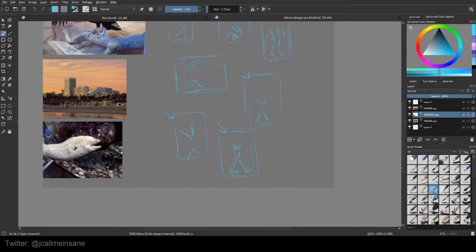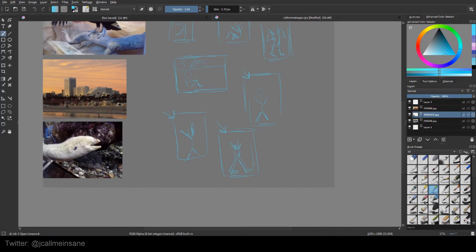I mean, that's pretty much it for thumbnails. Definitely get used to them. Don't put too much work into it. They're not supposed to be final images. They're not supposed to be pretty. They're not supposed to be anything amazing. Just ideas thrown on your canvas, your paper, whatever, just to get an idea across.